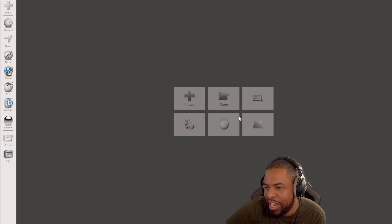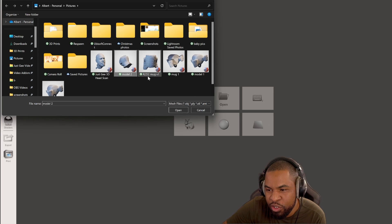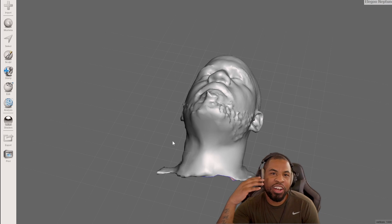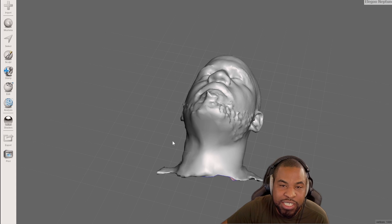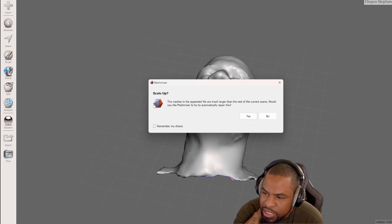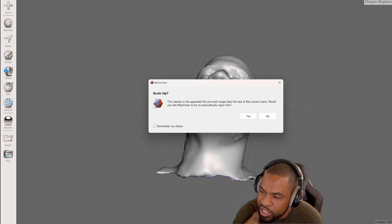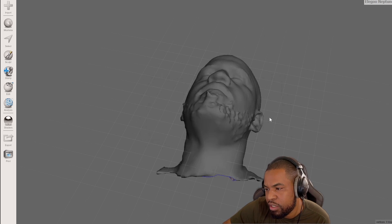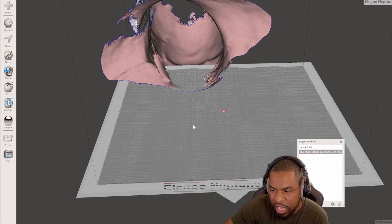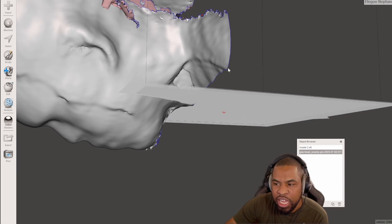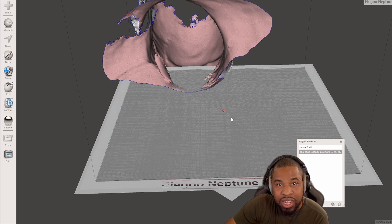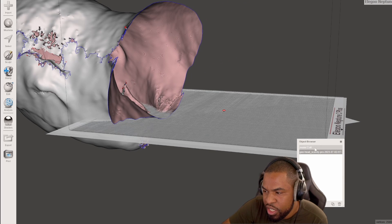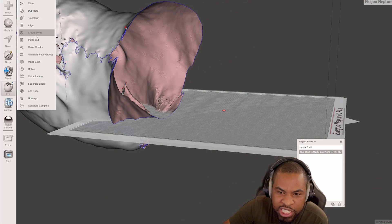Now I want to import my head scan. This is model one — the exact copy of my head from Magiscan. I also have another 3D scan of my head from a different app. MeshMixer asked if it should automatically scale up the file since it's much larger than the current scene. I said no to show you the issue: the scale was a lot smaller than my actual head. Let's rearrange it so it looks proper.